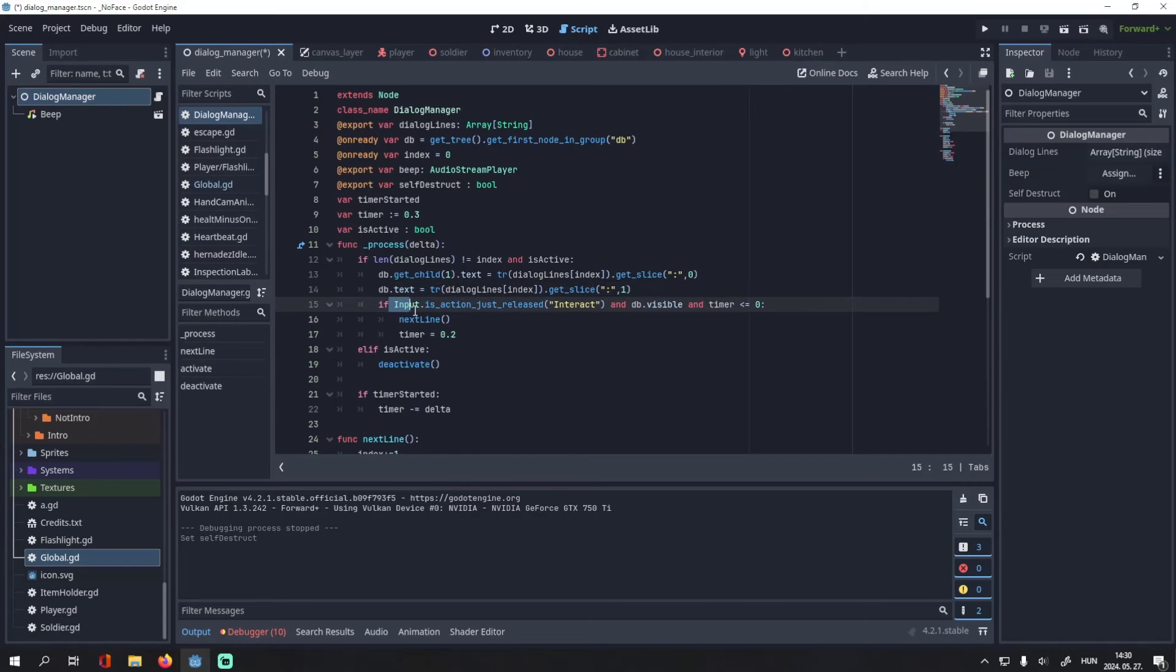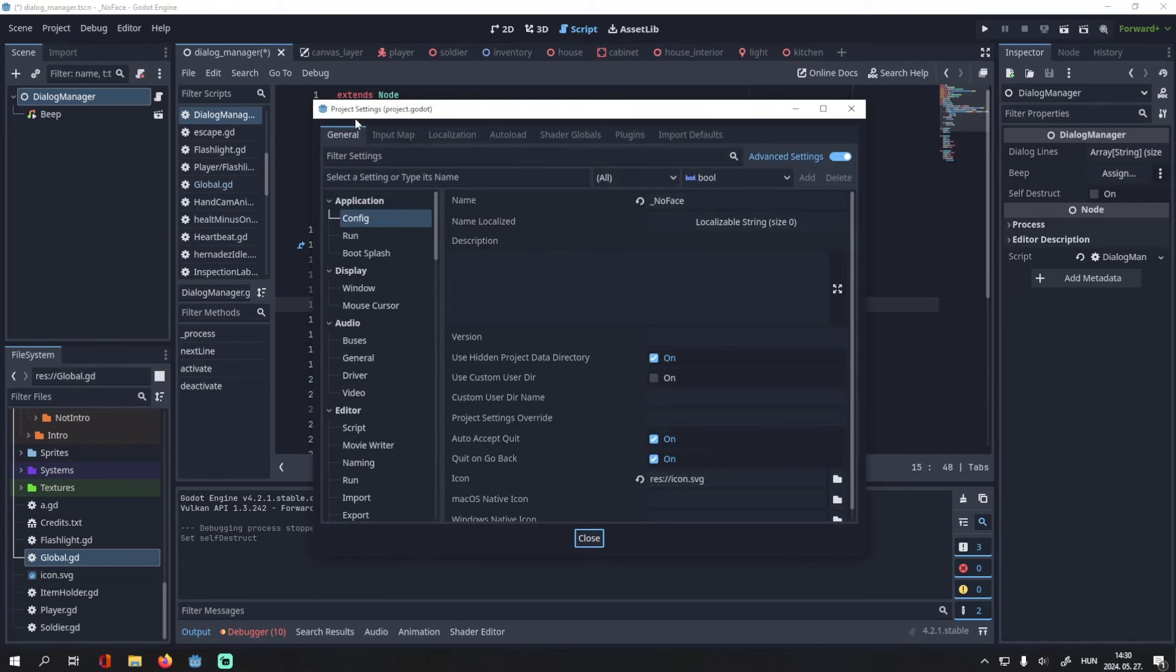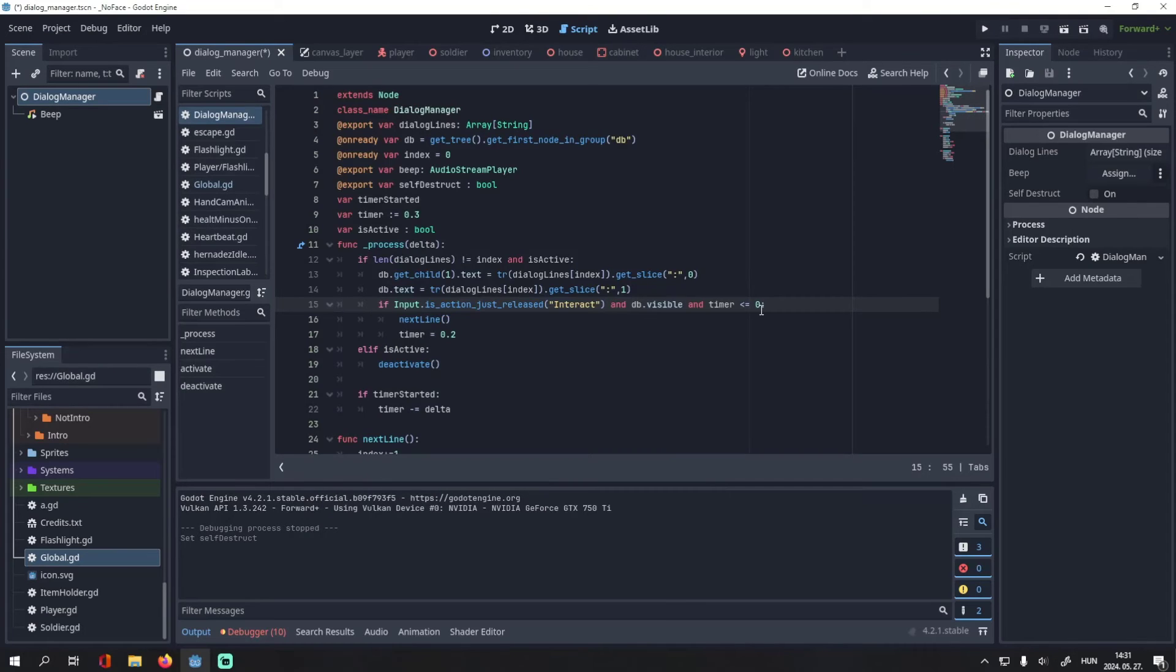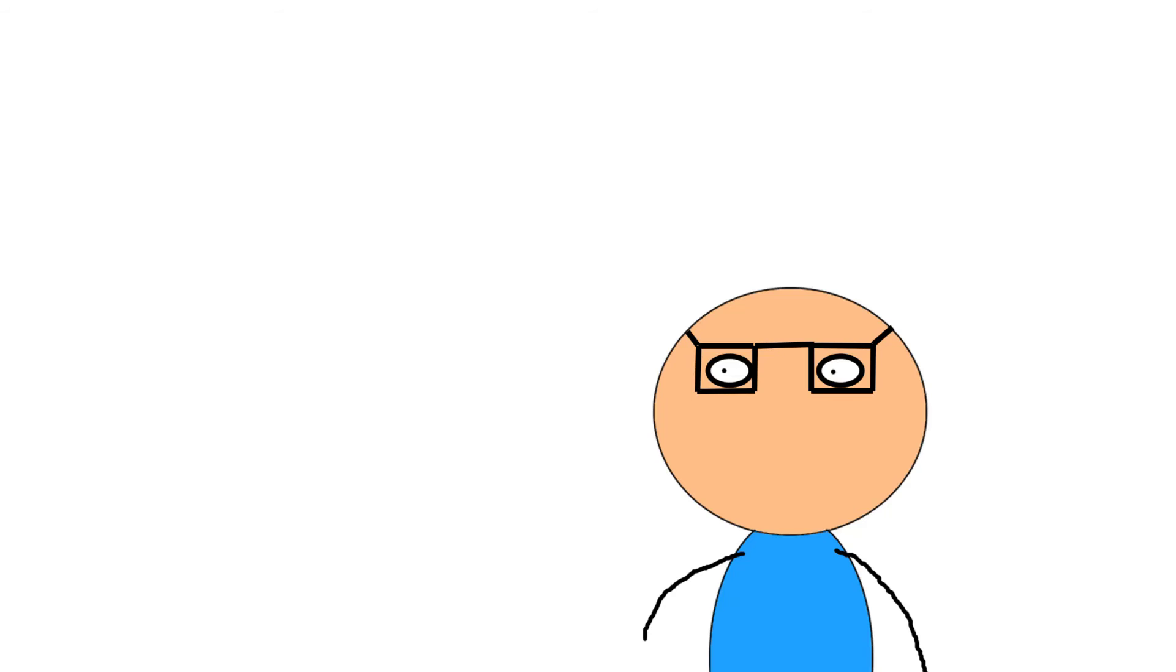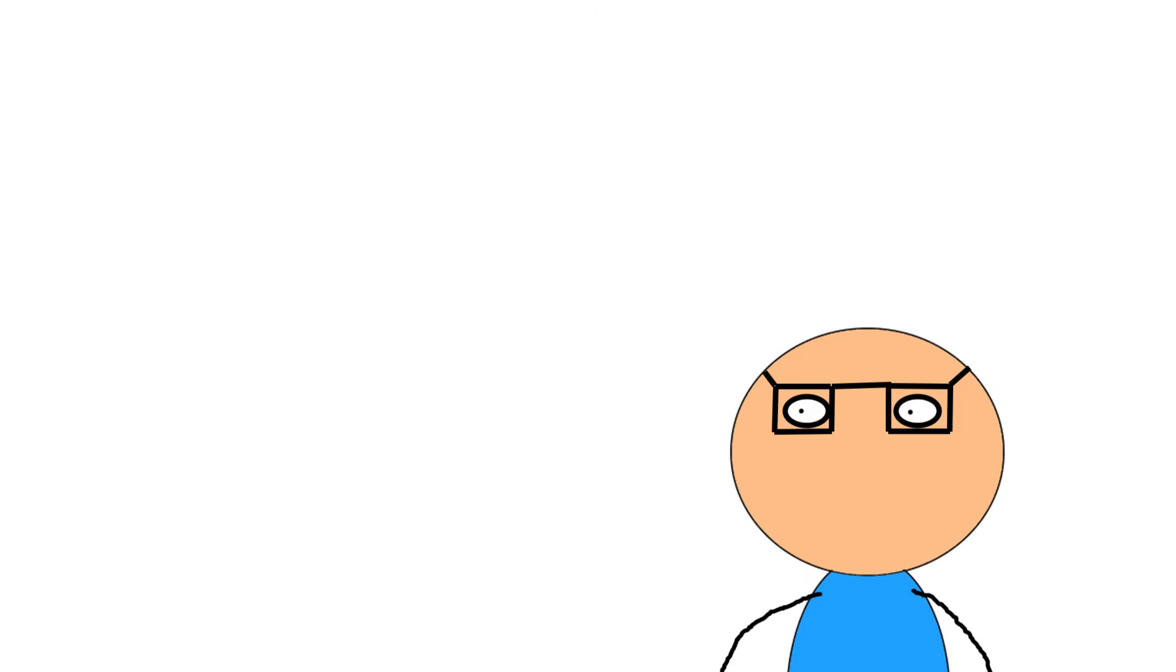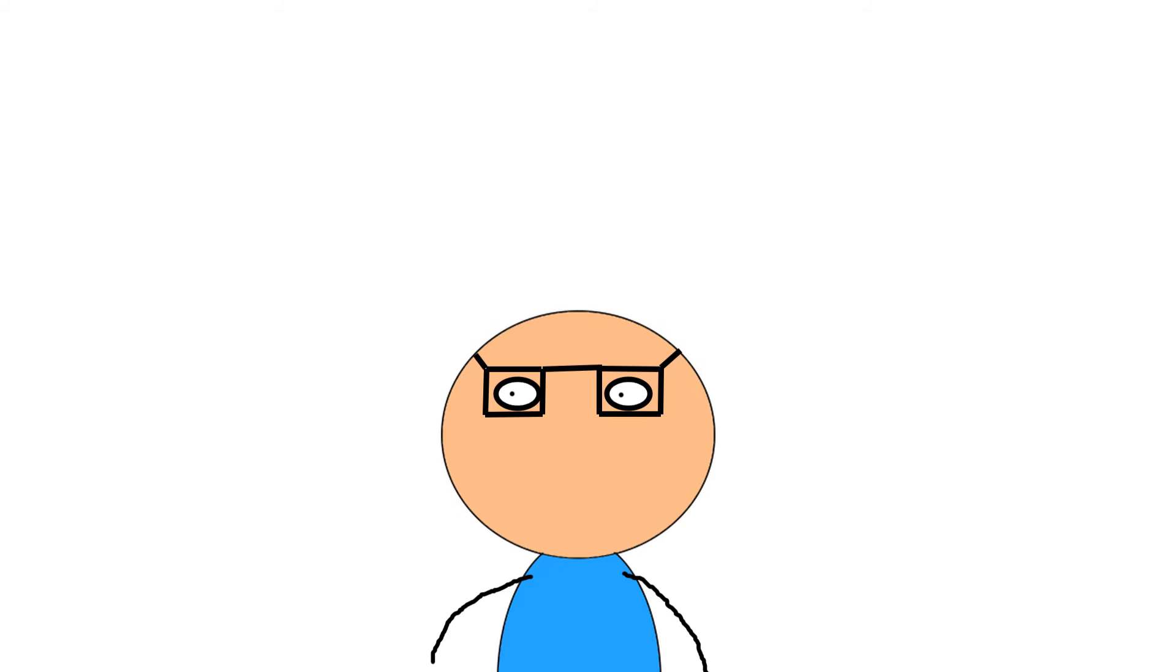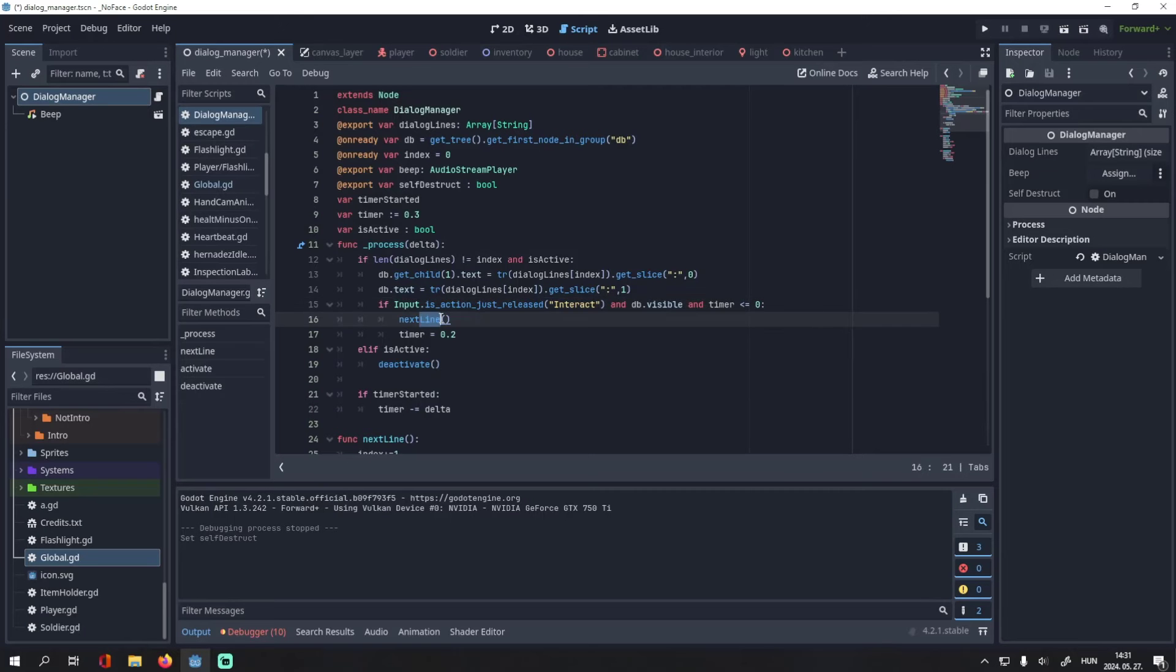Then if we release the interact key, which is either E or the left mouse button for me, but you can set it up however you'd like, and the dialog box is visible, and the timer is less or equal to 0, we have this timer so you don't skip dialog lines accidentally, then we show the next line, and set the timer back to 0.2.